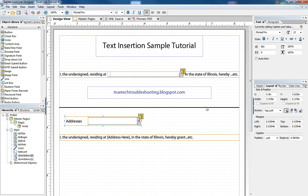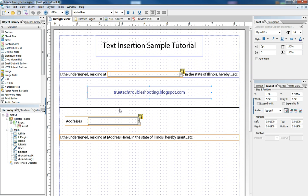So remember to be sure to check out the other lifecycle tutorials on YouTube or the website. The web address, of course, is truetechtroubleshooting.blogspot.com.